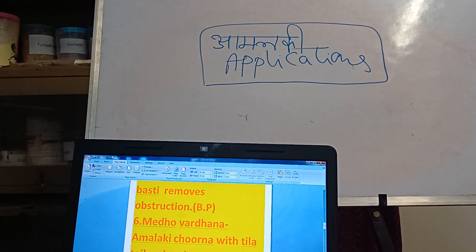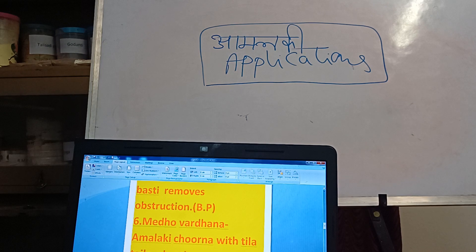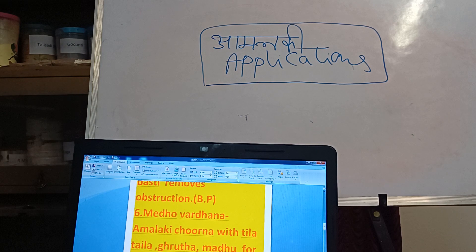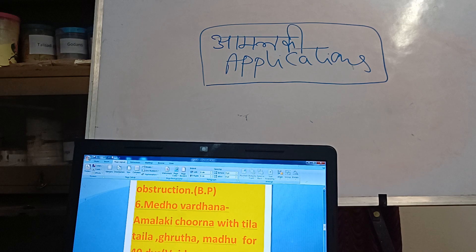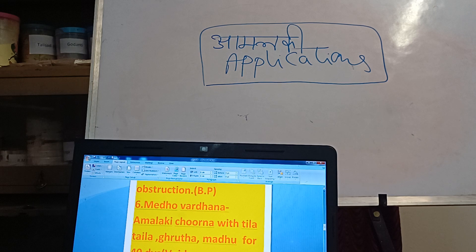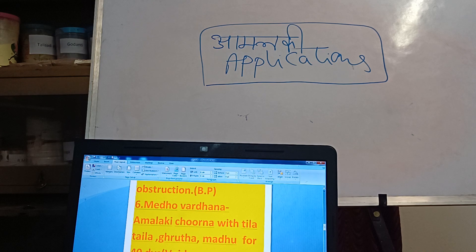One more important point: Medho Vardhana. Take Amalaki churna with Tilathaila (sesame oil), add Ghrita and Madhu (honey). Take for 40 days — as referenced in Vaijayanti Manorama, clearly mentioned in the Mulagrantha — it improves as a brain tonic. Your financial status may not always support investigations, so you can use Amalaki churna regularly: add a little Tilathaila and Go-Ghrita, then add Madhu, mix well, and take for 40 days regularly morning and evening.